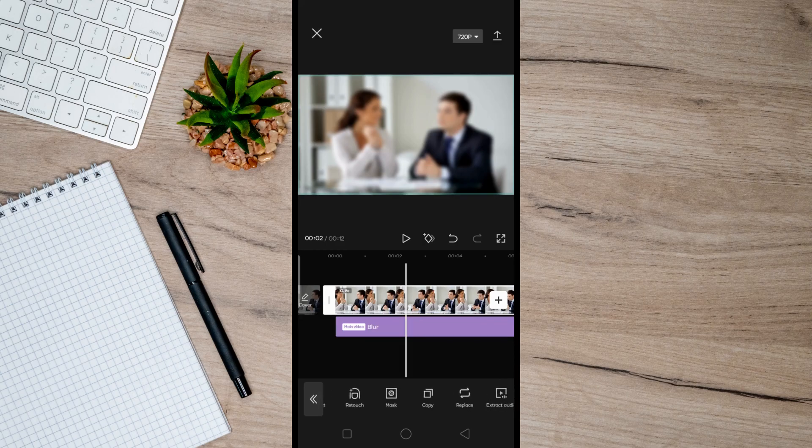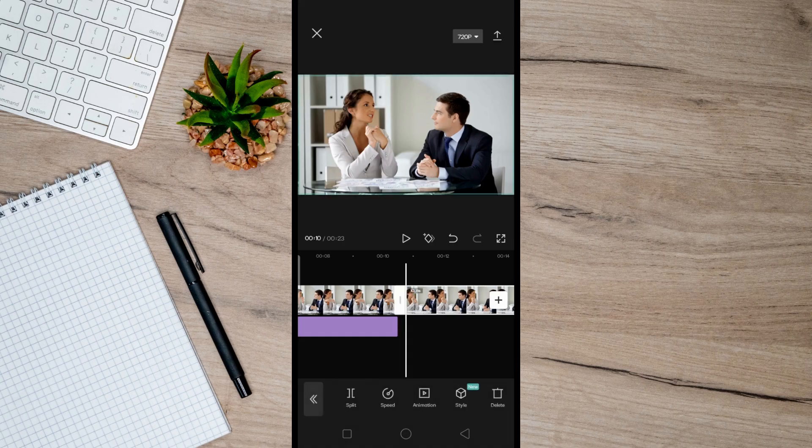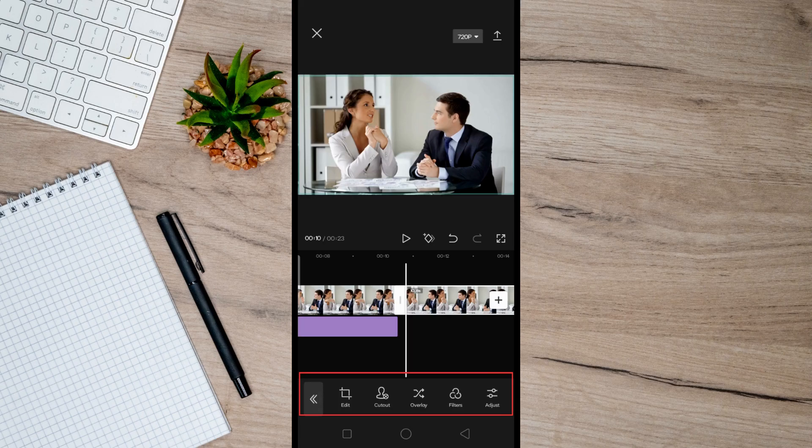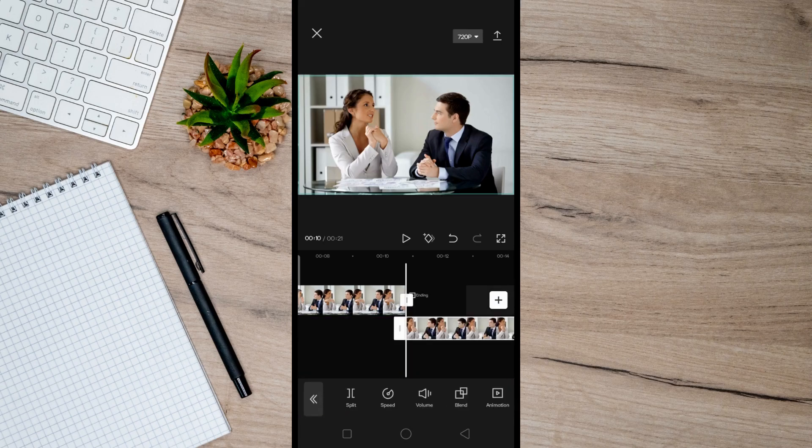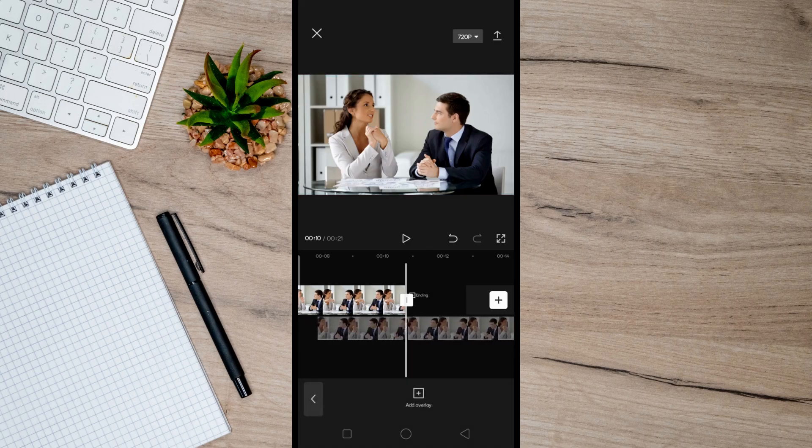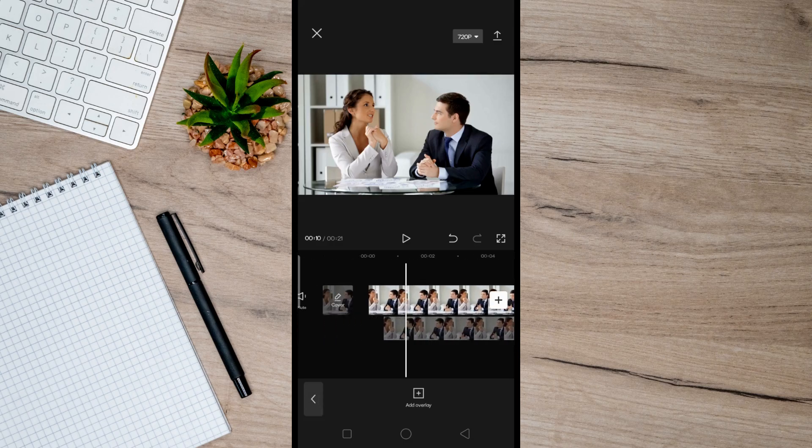And then this time, tap on the video we copied earlier, this one, and just swipe right here until you find Overlay, and then tap on it. And afterward, just drag this video here below the original video right here.